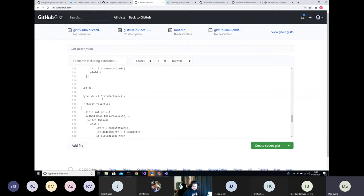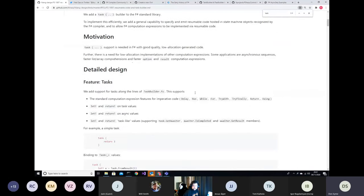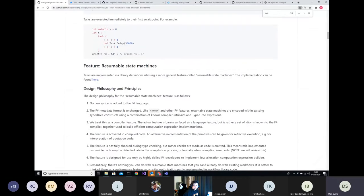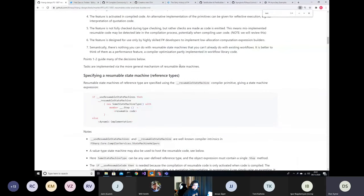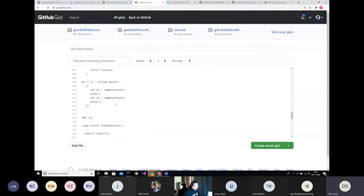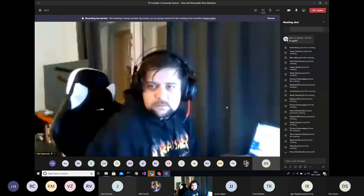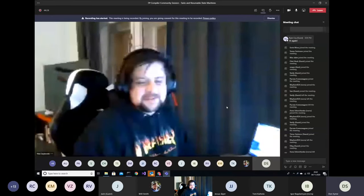That brings us to the RFC for tasks and resumable state machines. It runs through the constructs supported and the more general mechanism. Something to point out about this compilation from task builder code down to struct state machines — actually, why don't we pause and take questions? Surprisingly no questions yet — people are just listening.